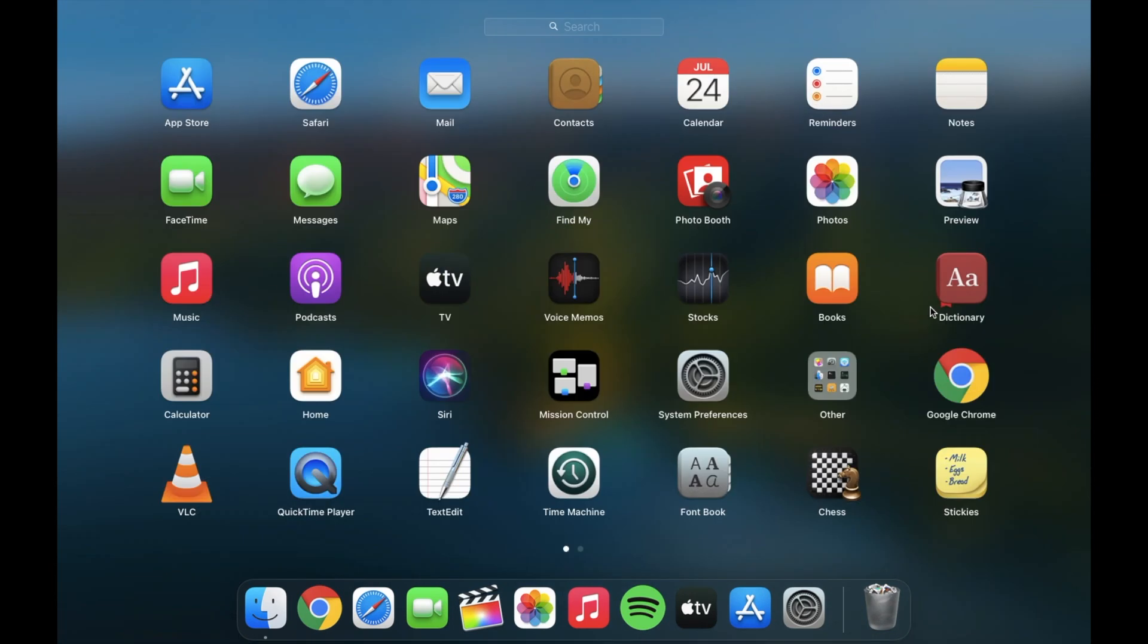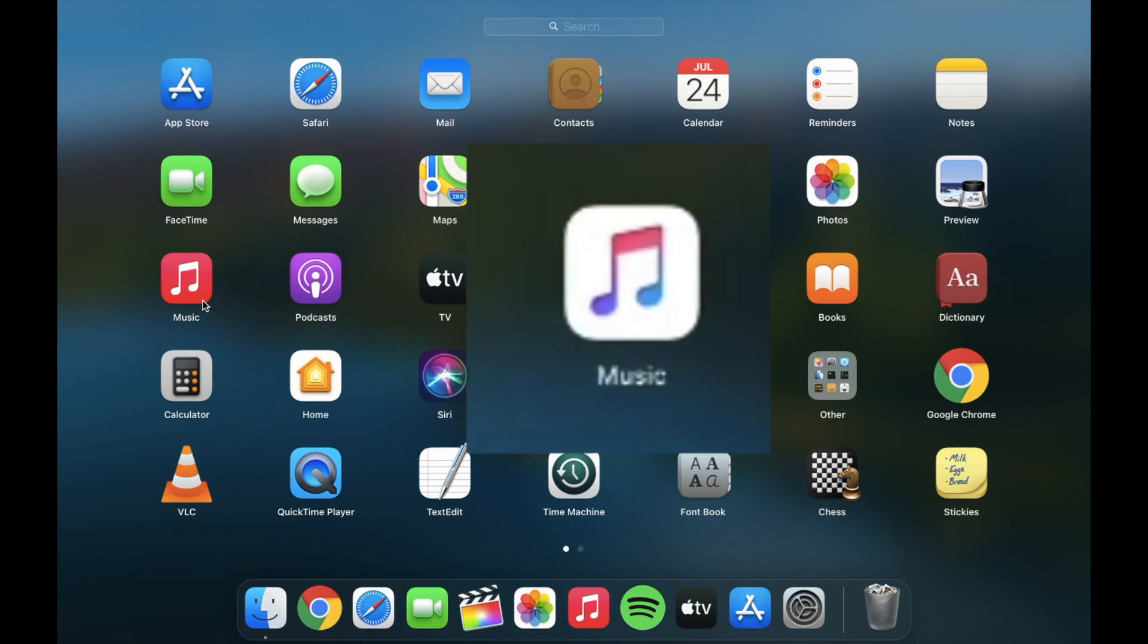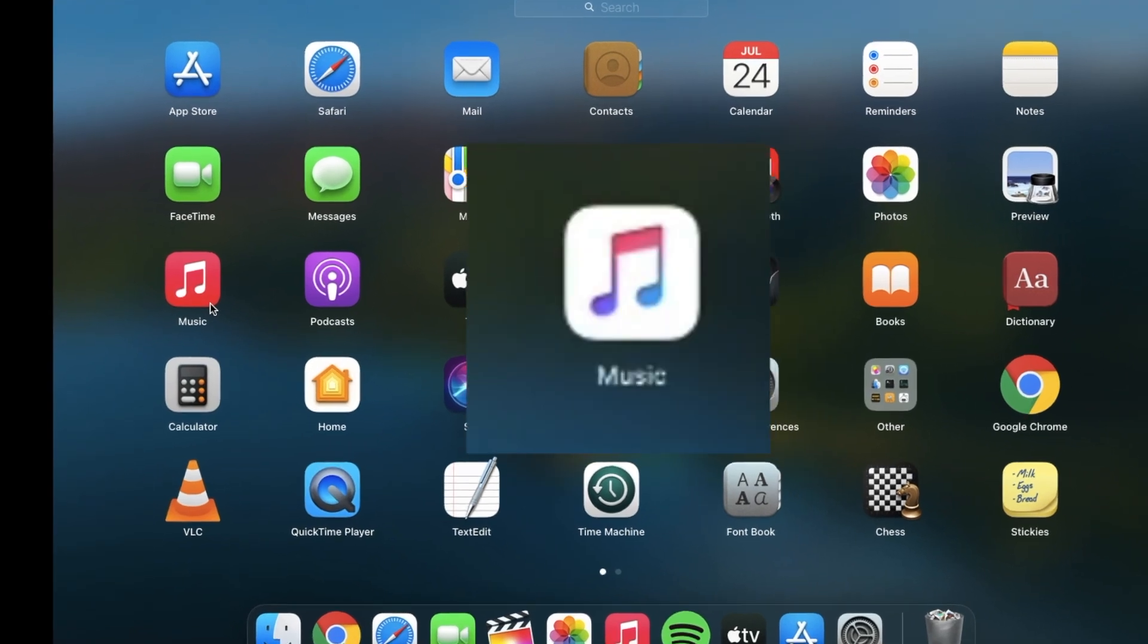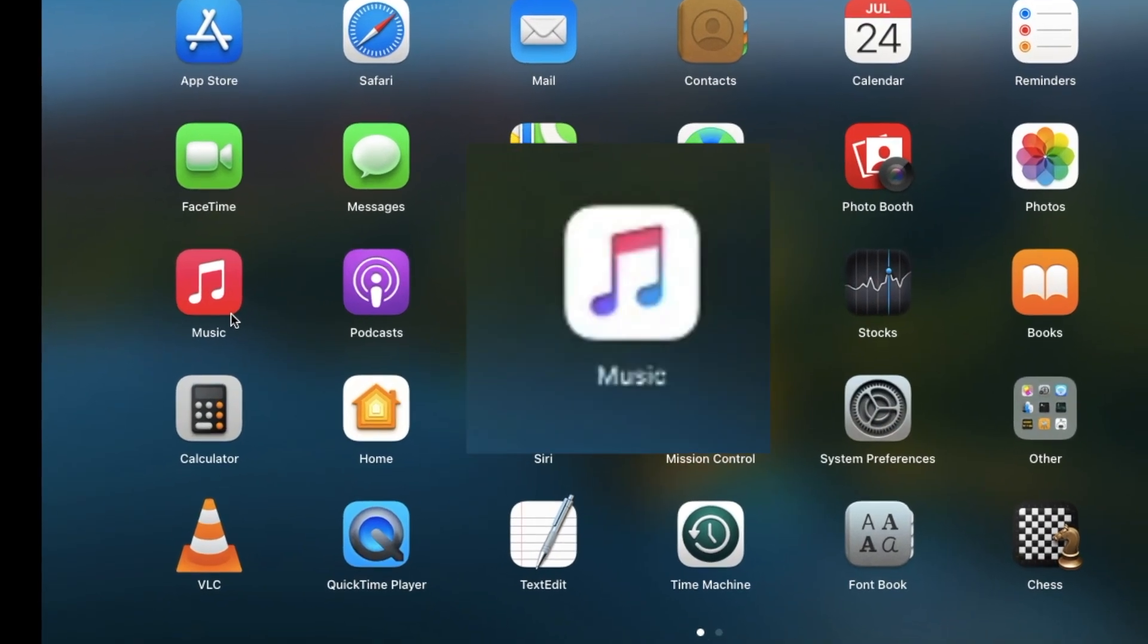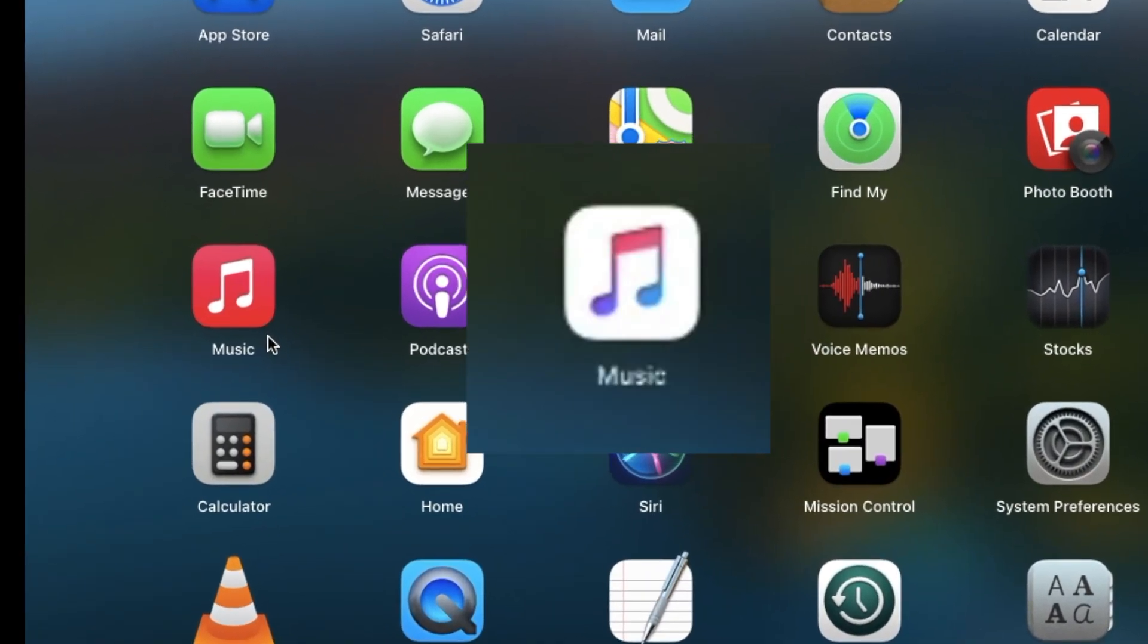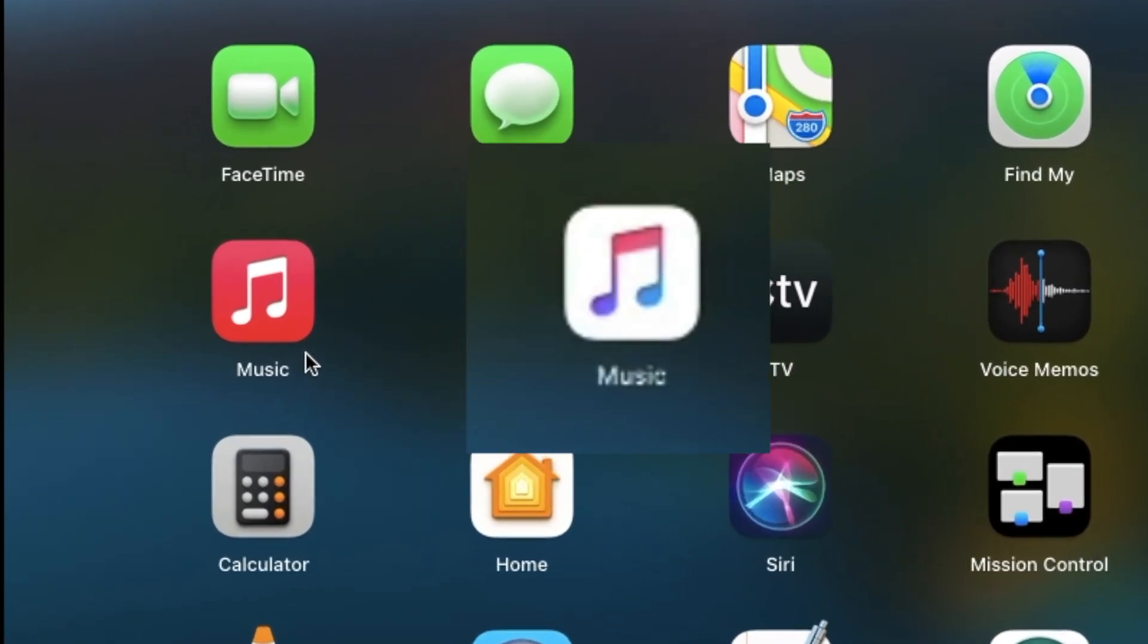So the first change I see is in the icons of music, dictionary, mission control and folder icon. As you see music icon is now in red color, earlier it was white in color.